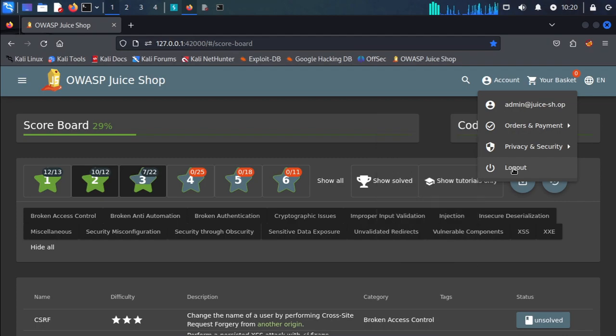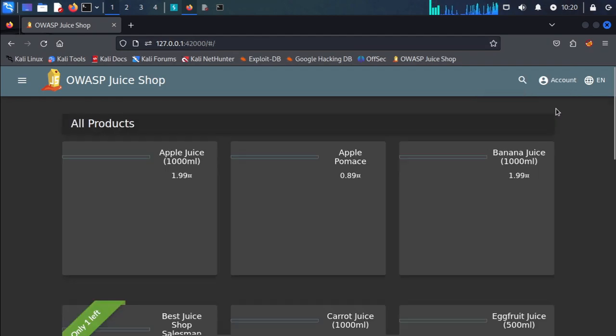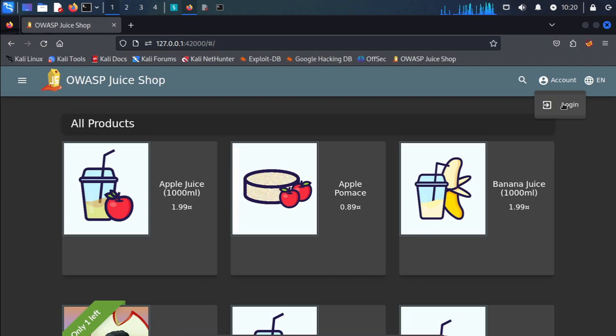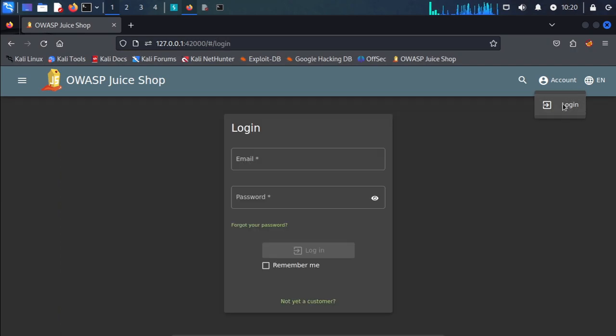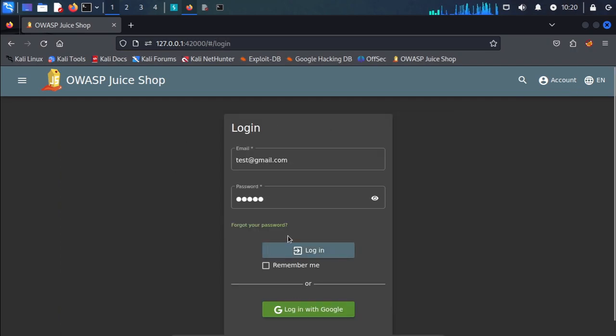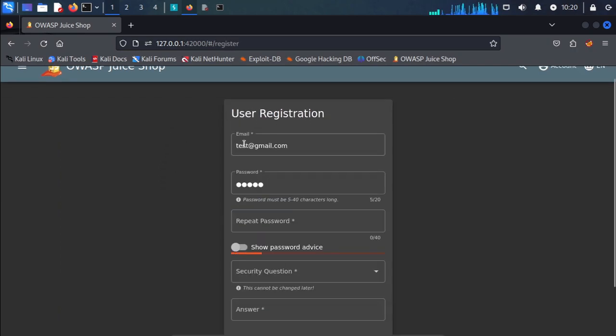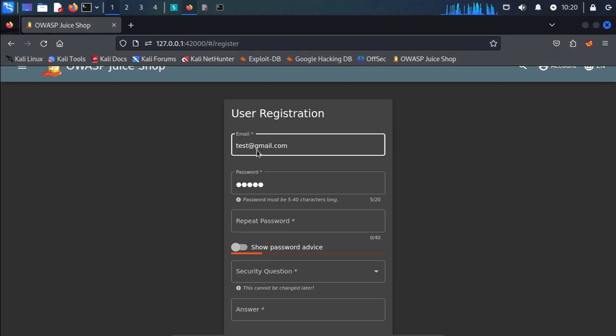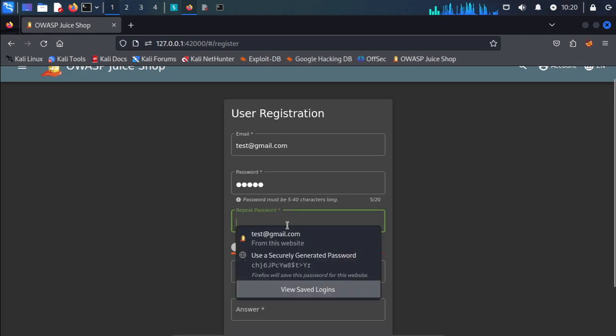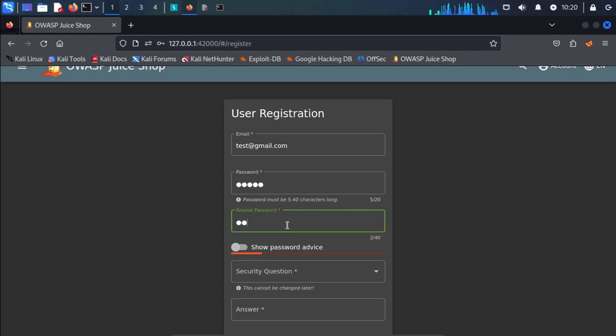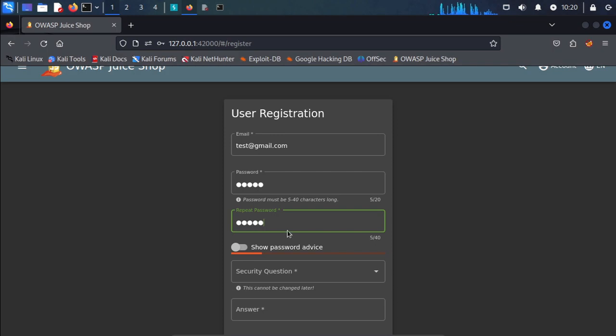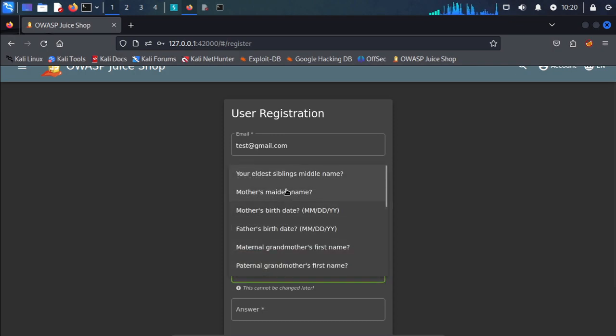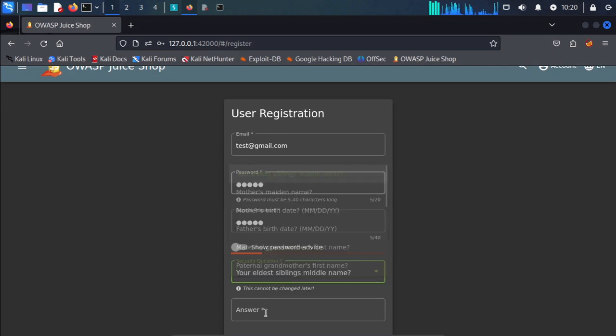We log out and log in with a new account. Username is test123. Password is 12345, any random password. Then we enter the security question.